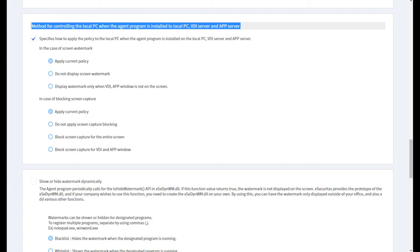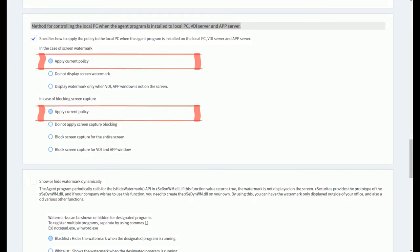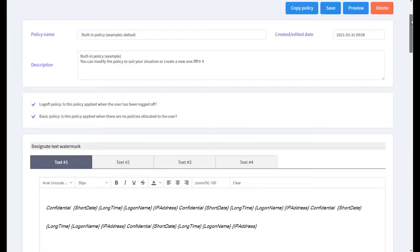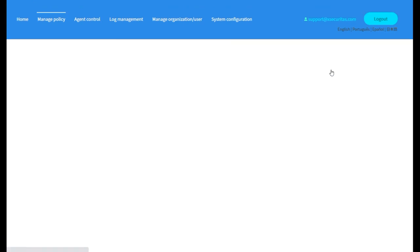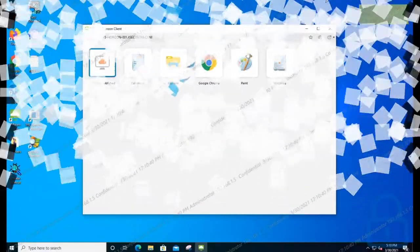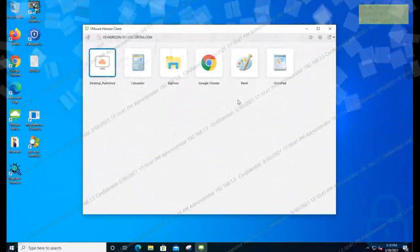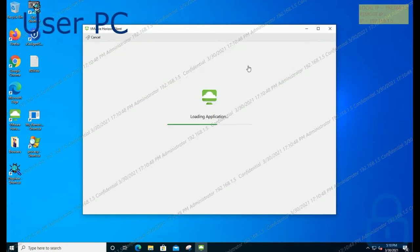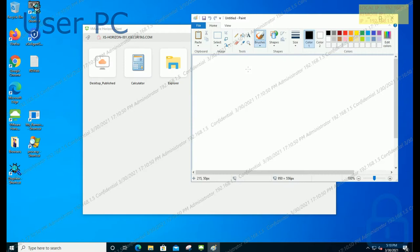Let me explain the first case. If 'Apply Current Policy' is selected for the screen watermark and block screen capture, the same policy is applied to the local screen, VDI or app. The watermark is displayed on the user's PC regardless of the VDI or app running.